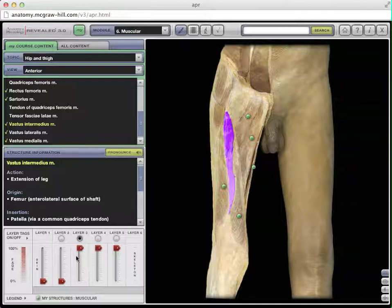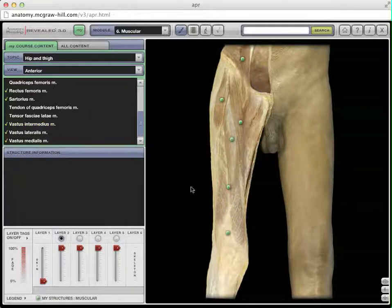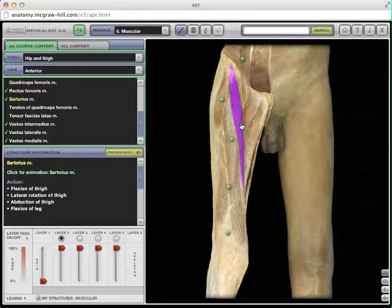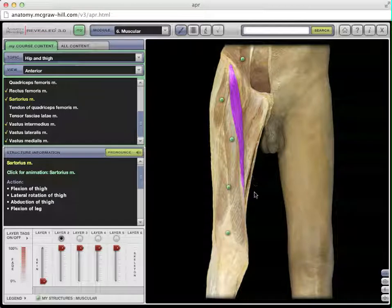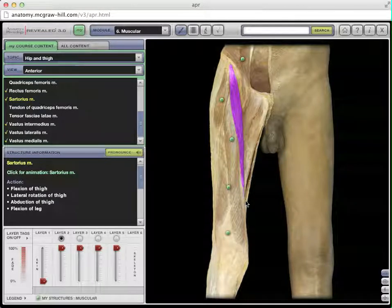The next muscle is the sartorius, a superficial muscle and an interesting one. It originates up on the hip and extends over the leg, inserting on the medial surface. This is a leg-crossing muscle — it's the muscle you would use to pull your lower leg up and place it in your lap. You would use the sartorius to do that.